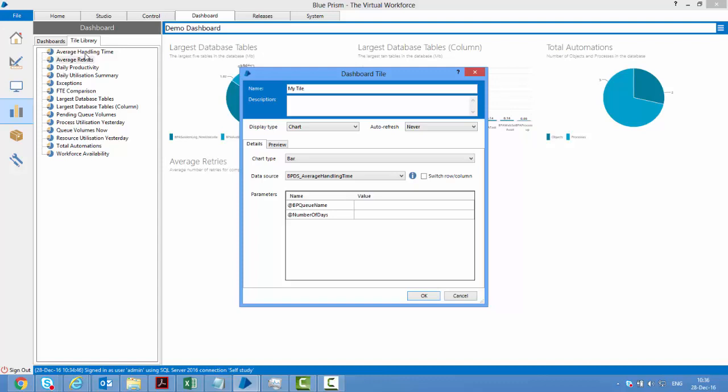If you go to your database, you will find some stored procedures here. If you want, you can use those stored procedures or create your own stored procedures.